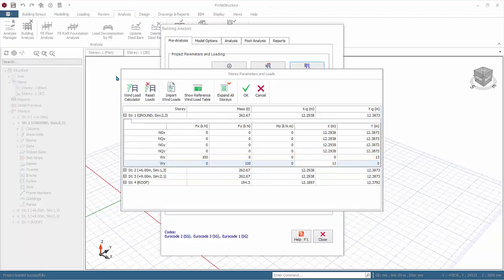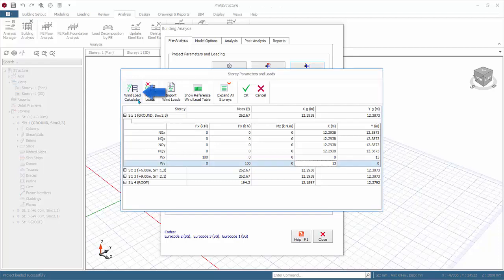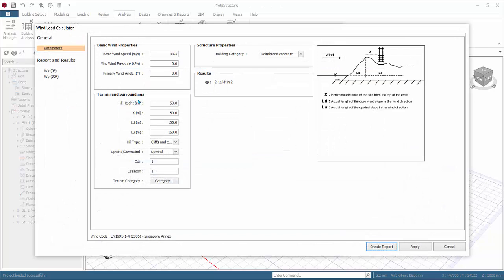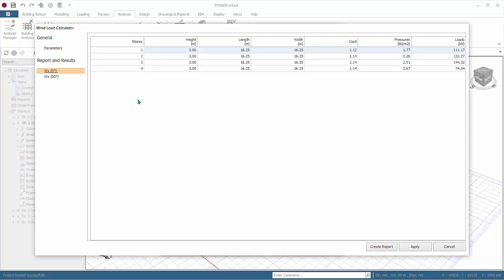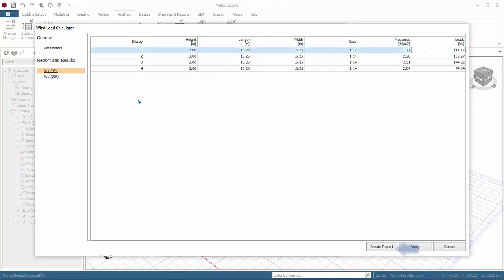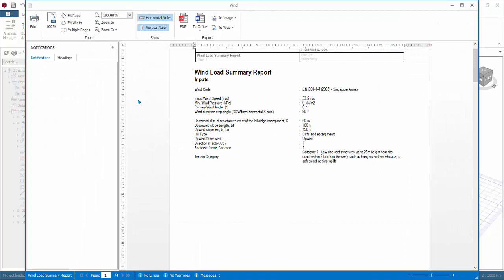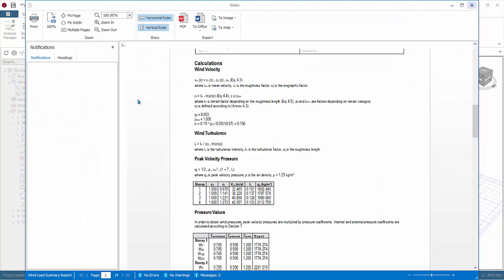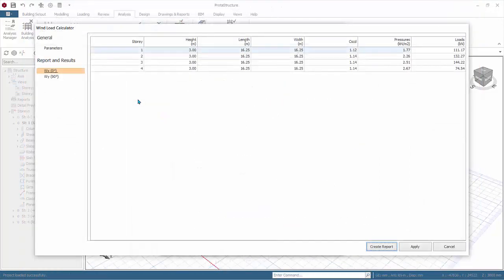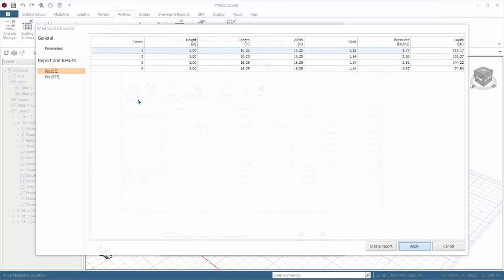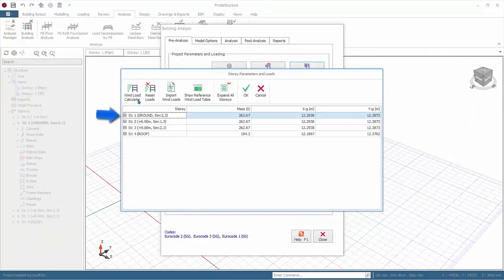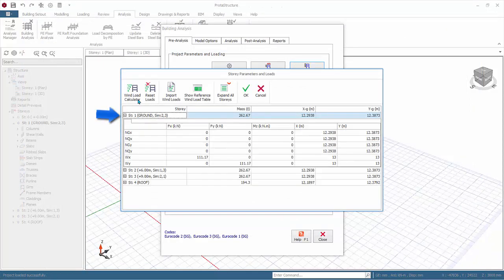You can also auto-generate the wind loads using wind load calculator according to the selected code of practice. Review the wind parameters such as basic wind properties, basic wind speed, terrain and surroundings. Click wx. The wind loads will be automatically calculated. Pressure will be multiplied by the story height and either length or width depending on wind direction to give the total wind load in kilonewtons. Click to create this wind report. Review the report. Close the report. Click apply to save and exit.